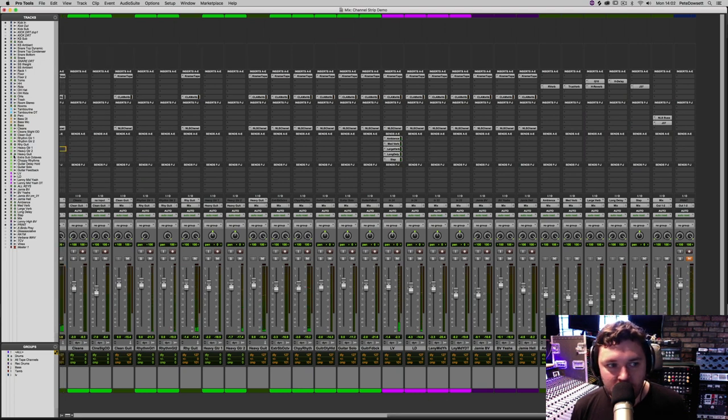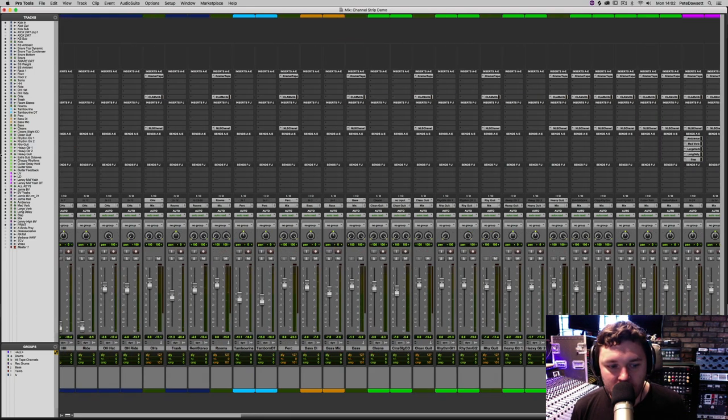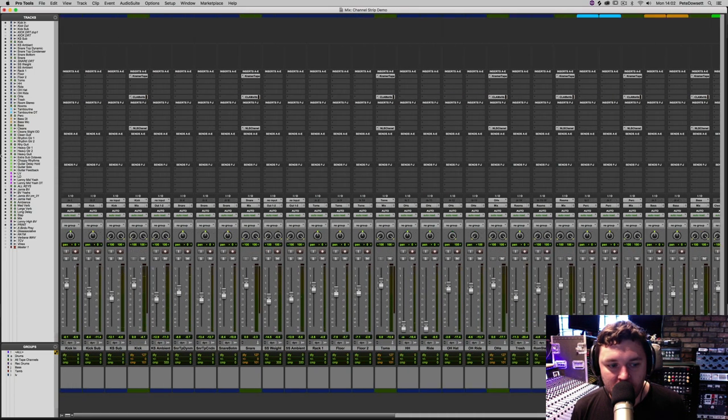Now let's add some of the ambience and some of the medium reverb onto some of the drums. I'm going to base this around the snare drum.